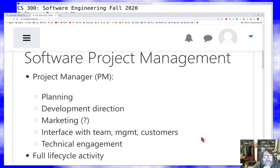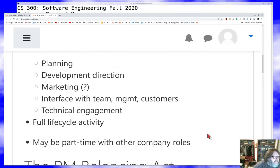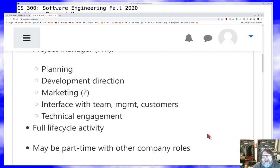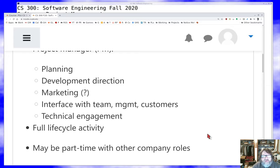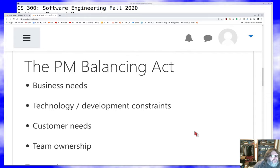Project management is what we call a full lifecycle activity. A project manager typically starts before the product features or requirements are even established, and typically doesn't end until the software goes out of maintenance. For smaller projects, there may not be enough work on one project to keep a manager full-time, so the manager may also be a part-time developer or managing another project elsewhere in the company.